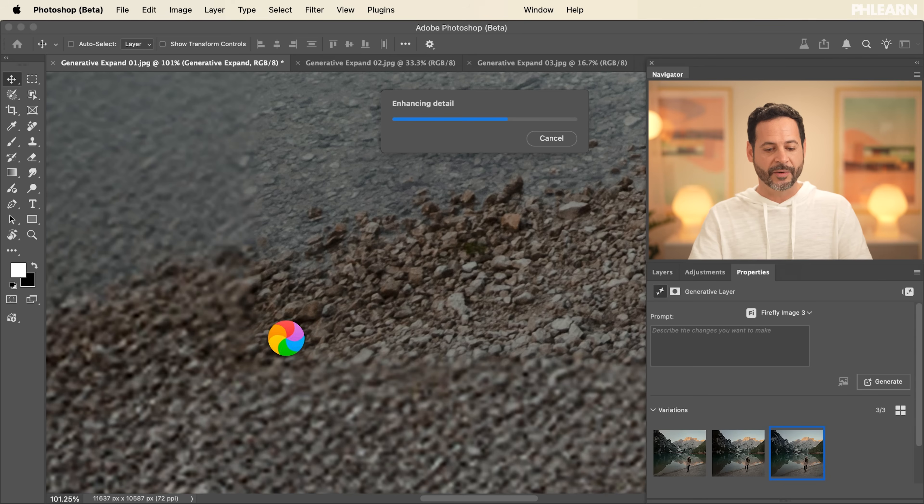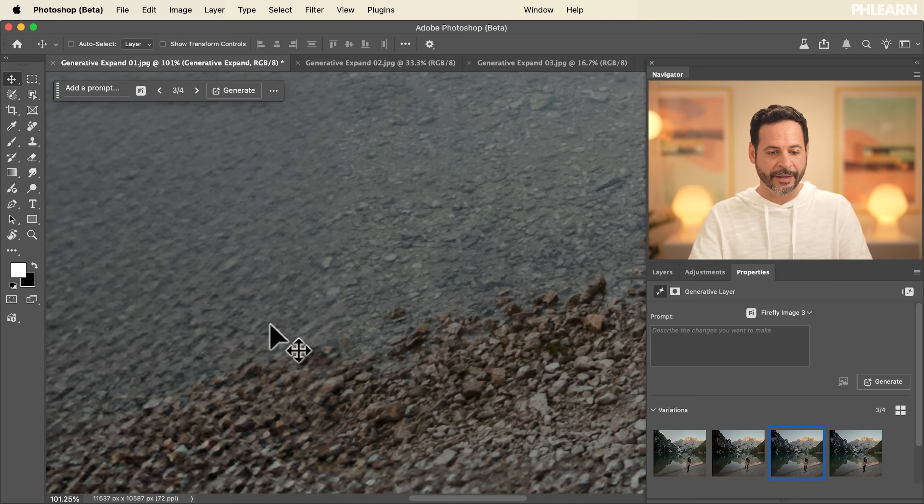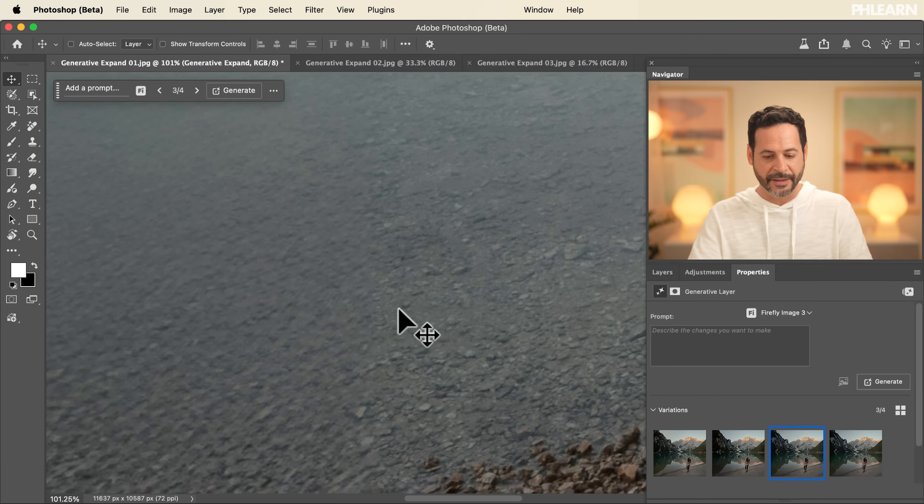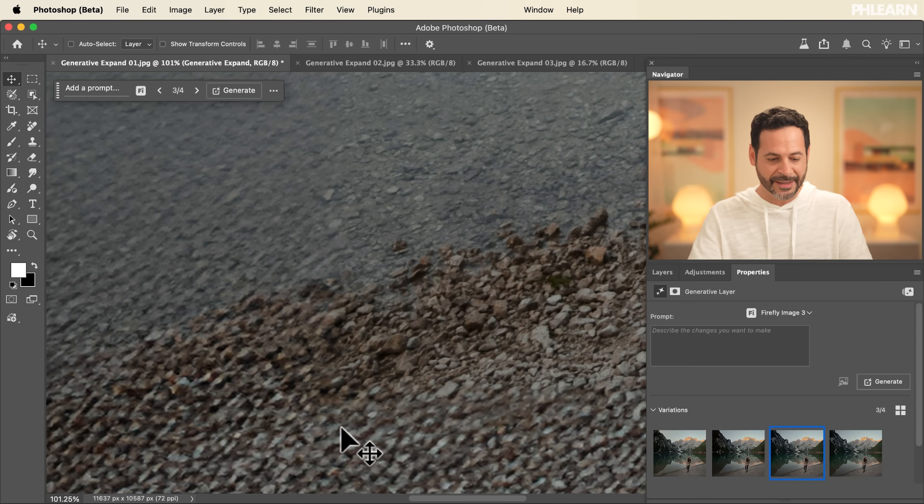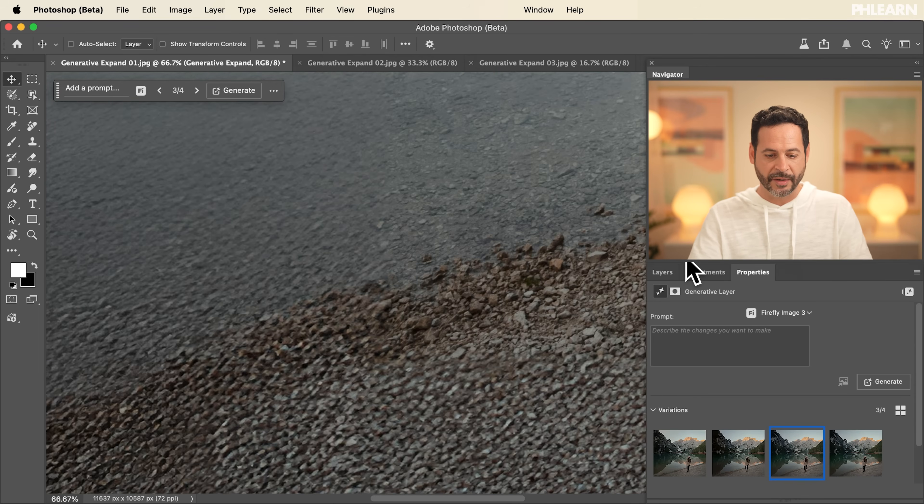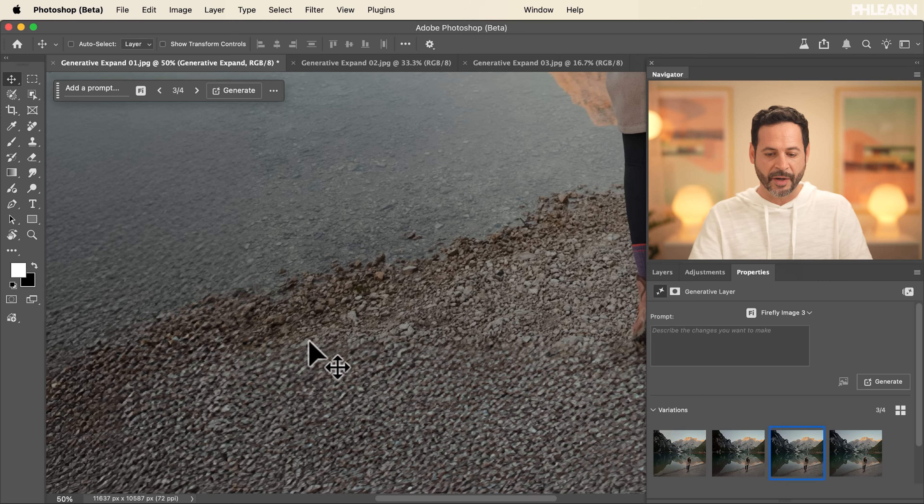And here we're going to see in real time, it's going to automatically update and you can see how much better that looks. Here in the water, I almost don't even see a difference. In the rocks, I can still kind of tell, but keep in mind, I'm at a hundred percent zoom. If I just zoom out even just to about 50%, it looks much, much better.